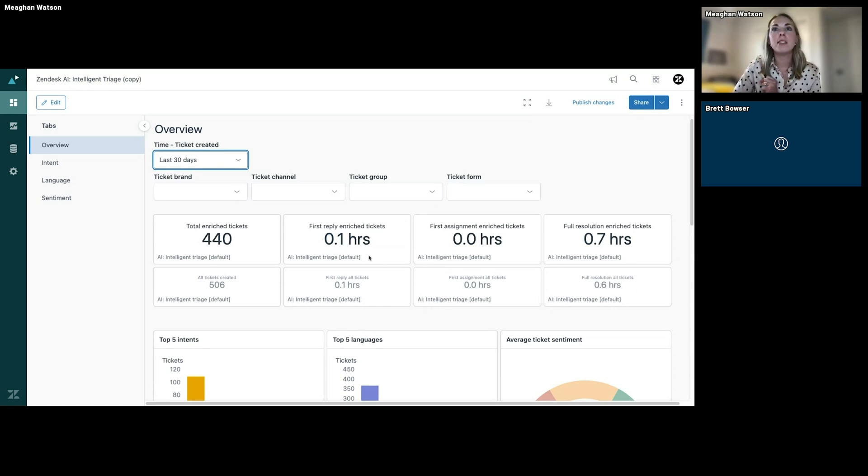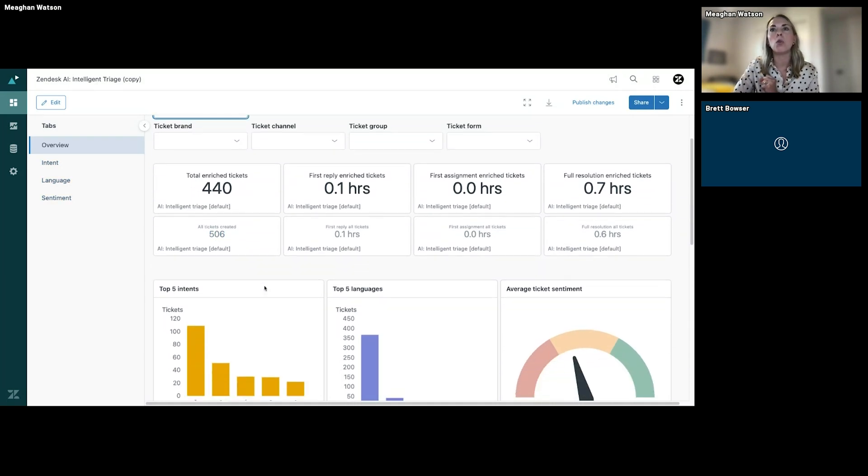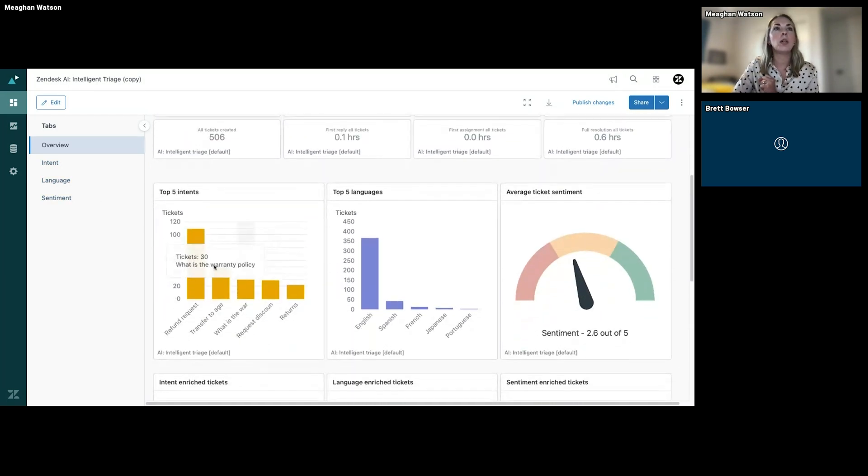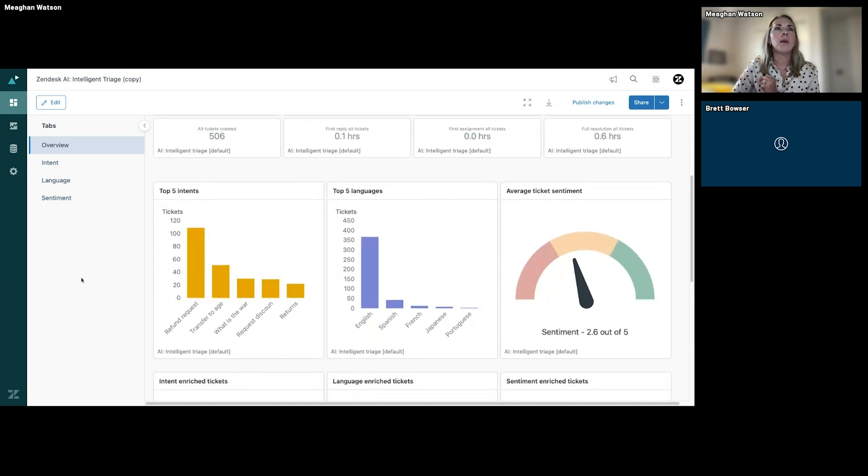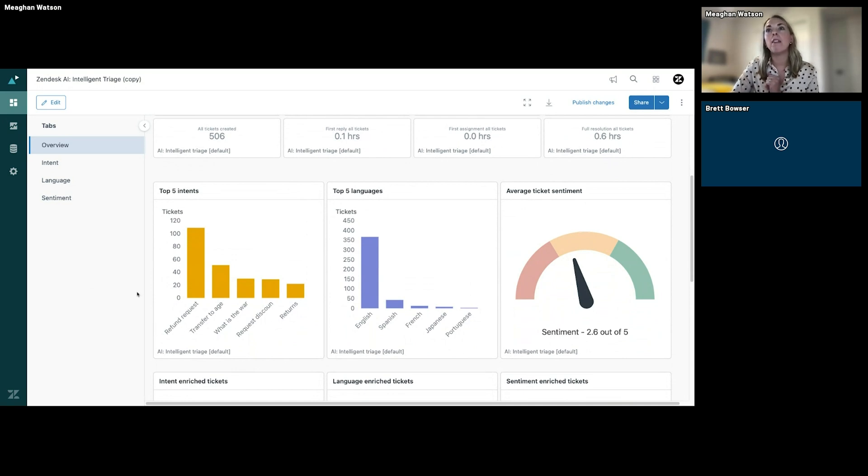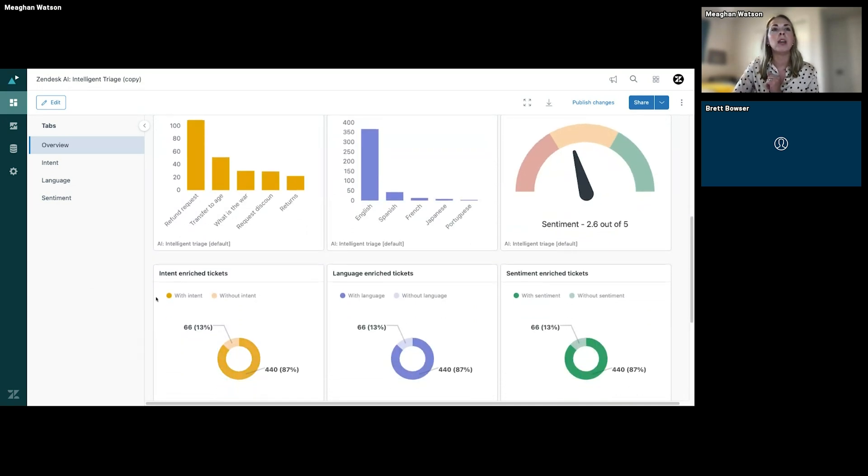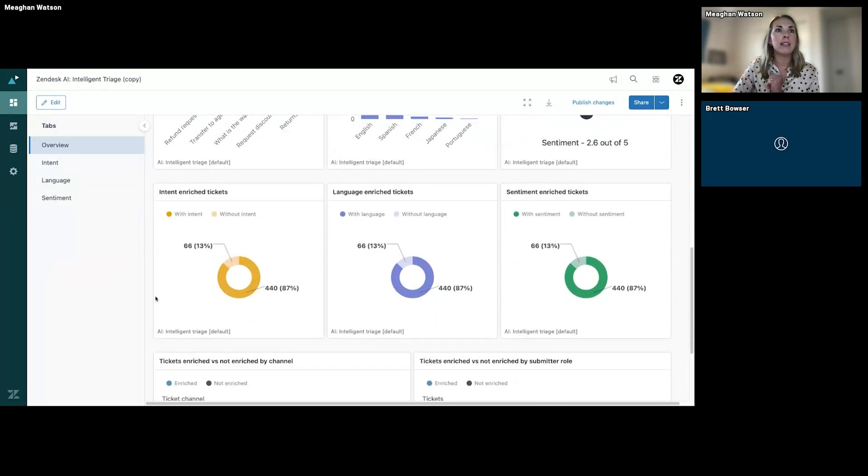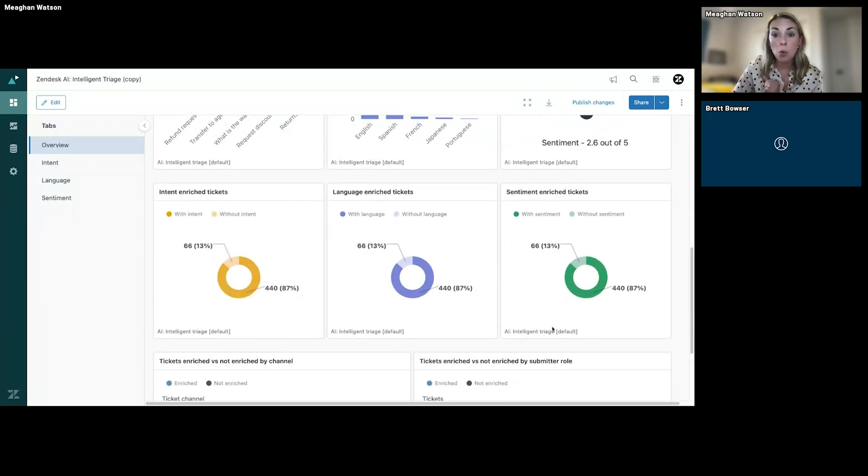Again, this is the Overview tab, but you can do that by intent, language, and sentiment, and we'll go through that in a minute. Scrolling down, you'll get to see the top five intents, top five languages, and average ticket sentiment here. You can also see the tickets that have been enriched with intent, language, and sentiment.